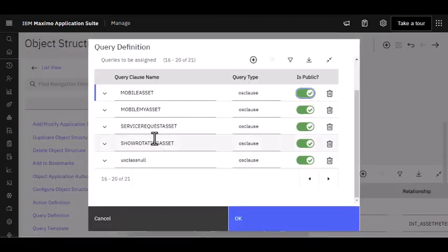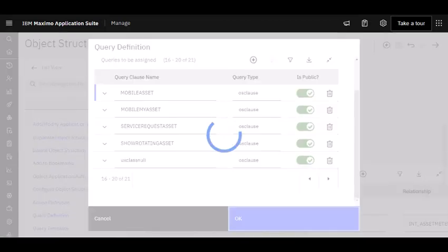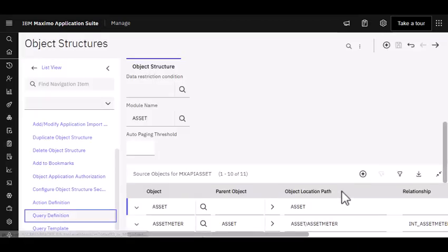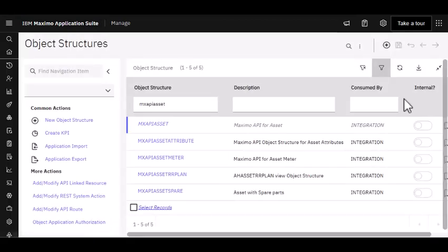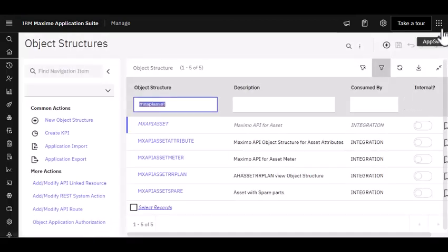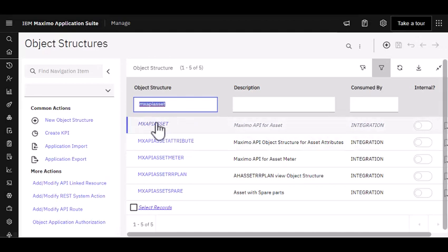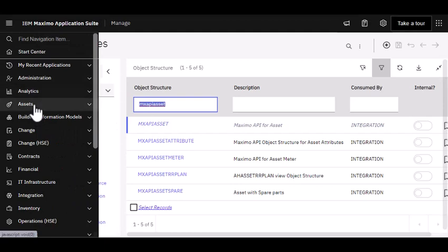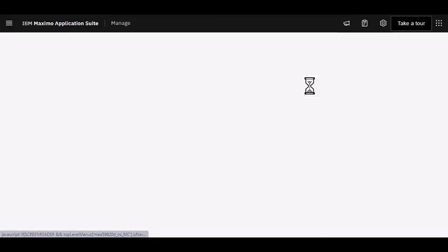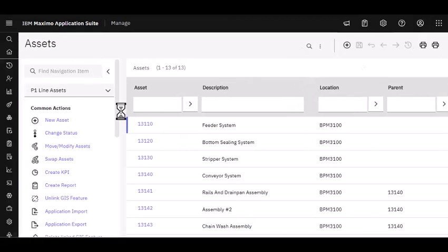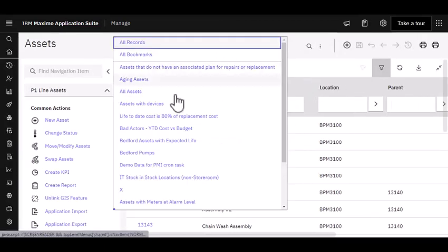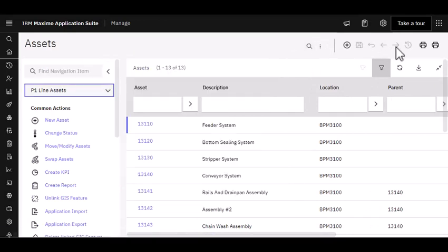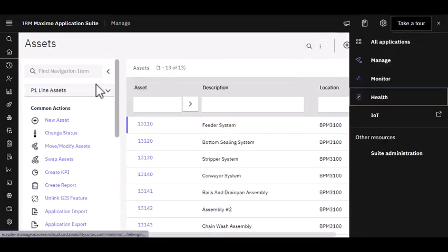My Mobile Assets, Mobile My Assets. All of these queries showing that very tight integration between Manage and Health. The combination of queries created from the object structure and the queries created in the application. All of the queries that I see over here that I've created within the app are now available to me in Health when I create my scoring group.